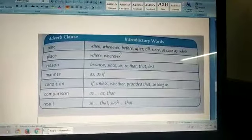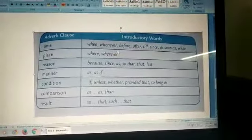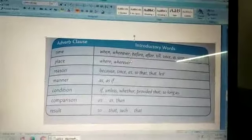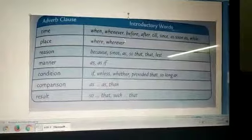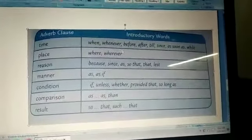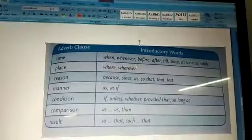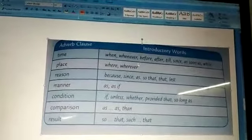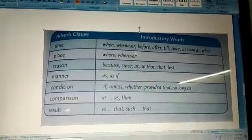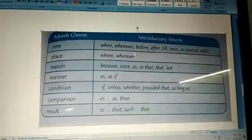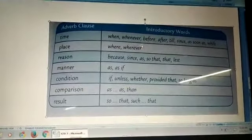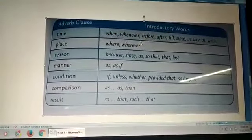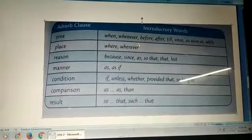Now there are different types of adverb clauses and we will study them in detail. First one is adverb clause of time. It indicates when the action was carried out by the verb. To find out adverb of time, we find the main verb in the sentence and then ask the question, when?